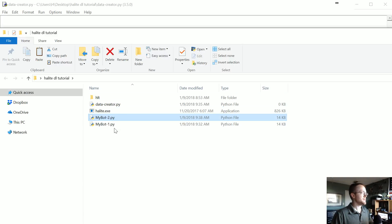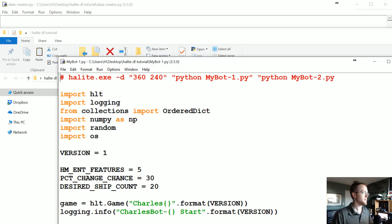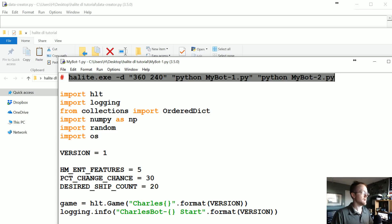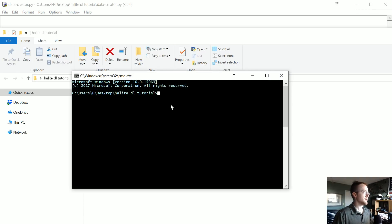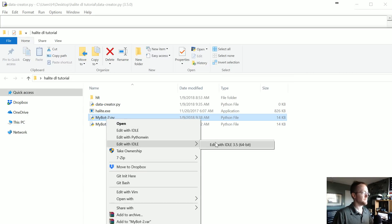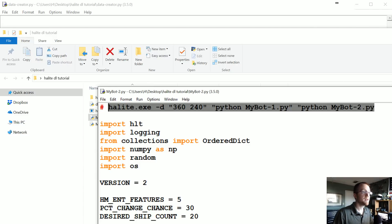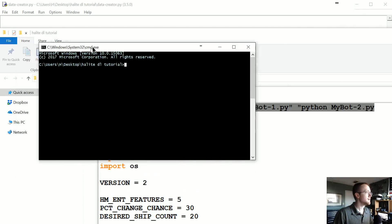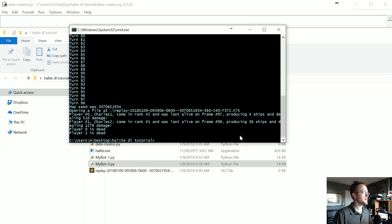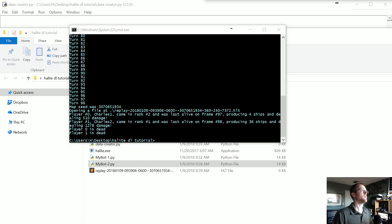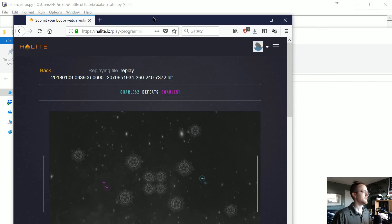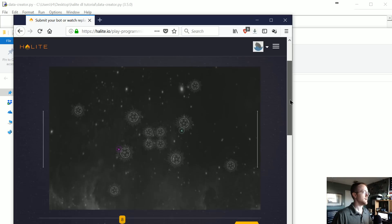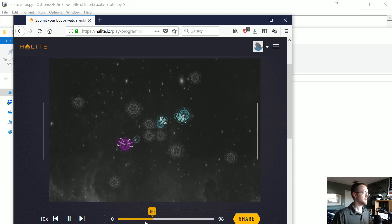So now to run these, if we wanted to compete against ourselves real quick, it would be halite.exe and then MyBot-1, MyBot-2. Go ahead and run that real quick and make sure, dang I closed it. For whatever reason if you copy something in IDLE and then you close IDLE, the copy does not remain. Okay, so these two AIs competed against each other.